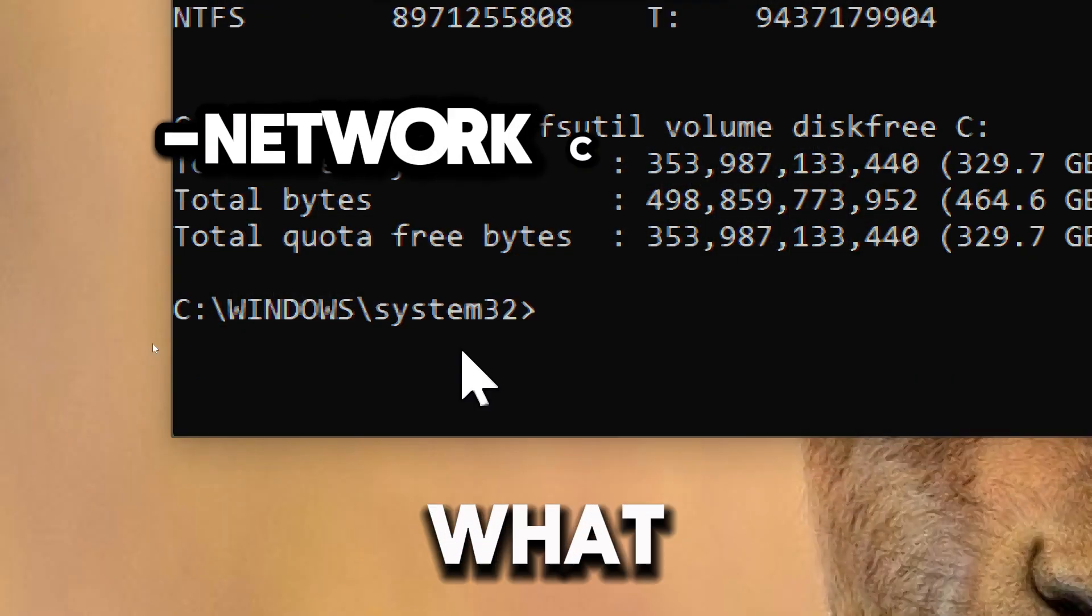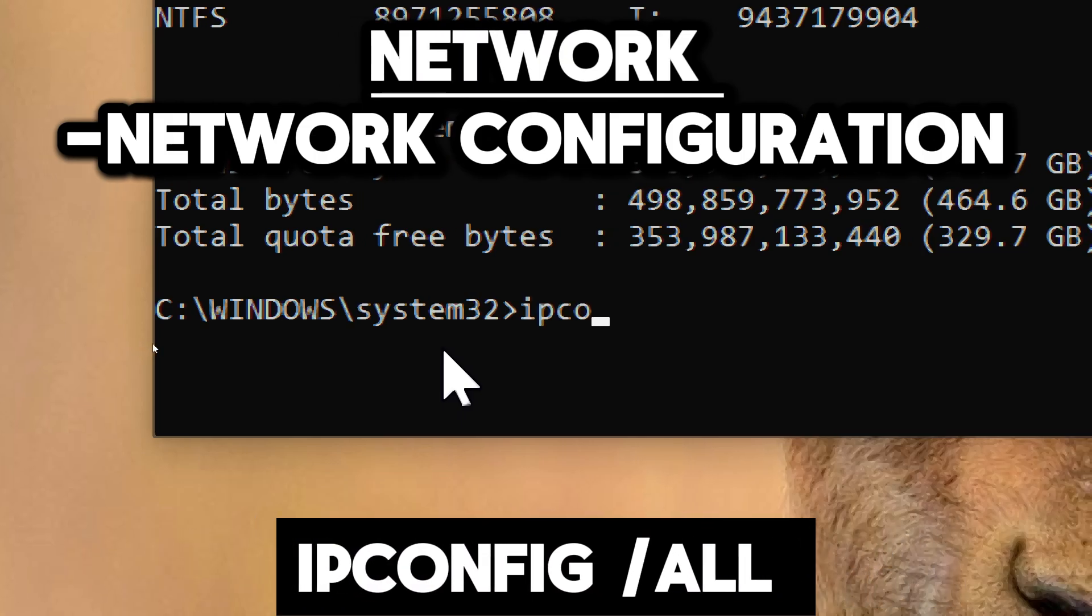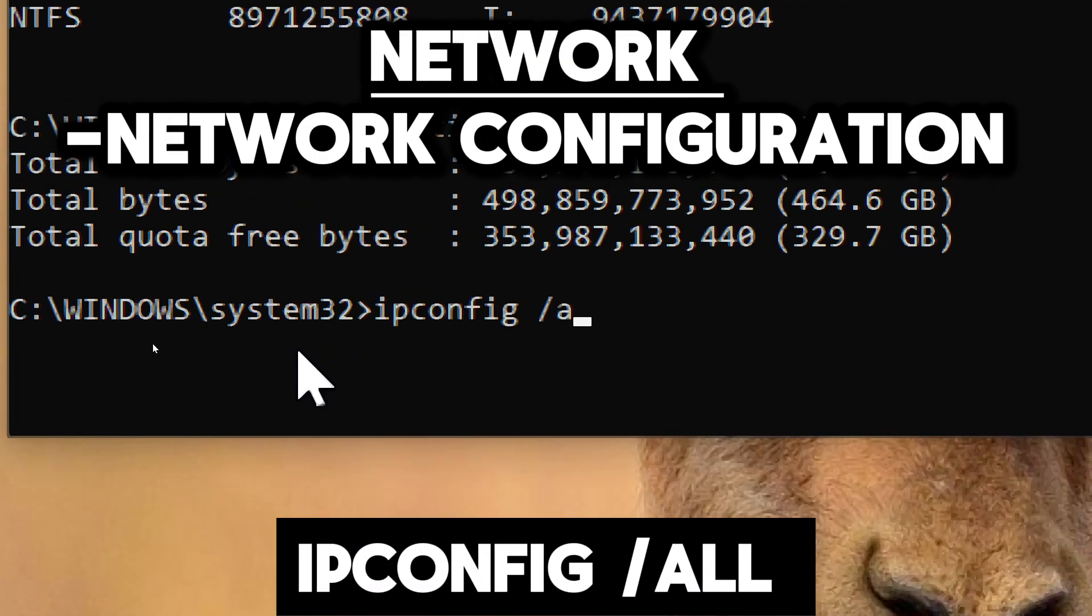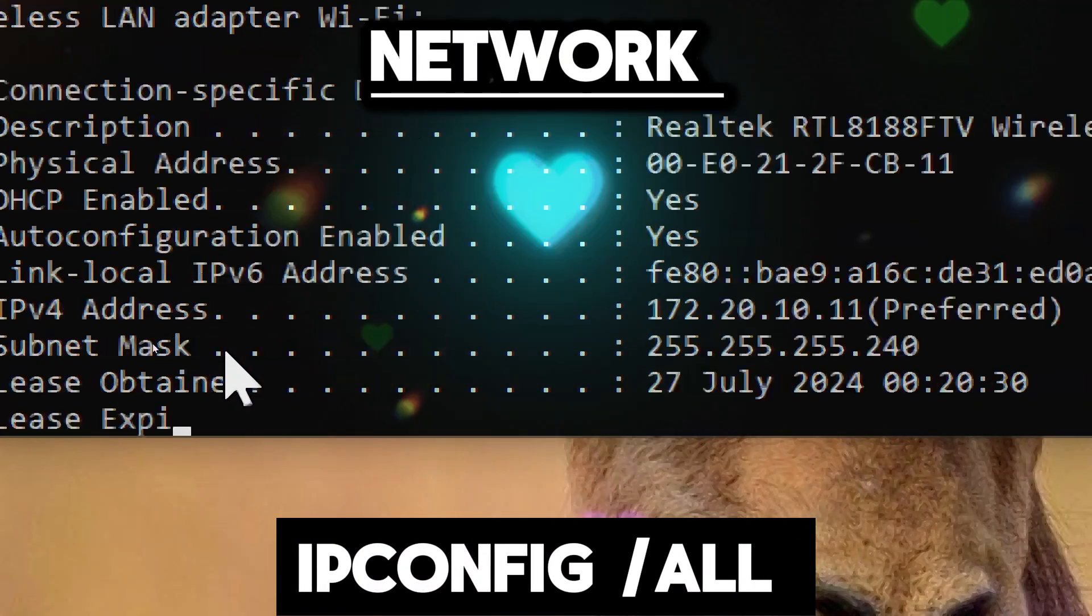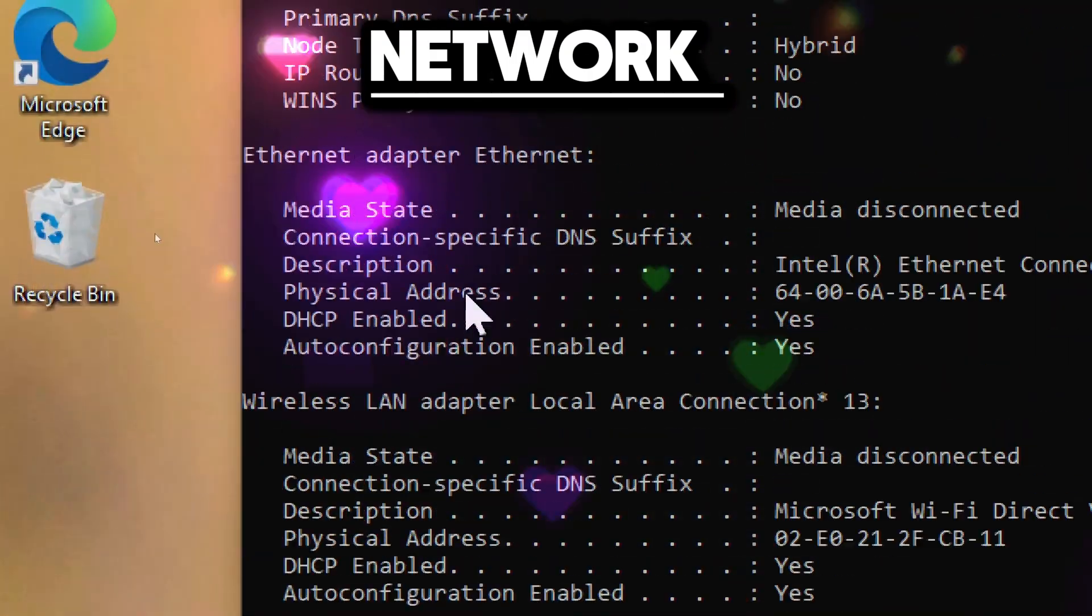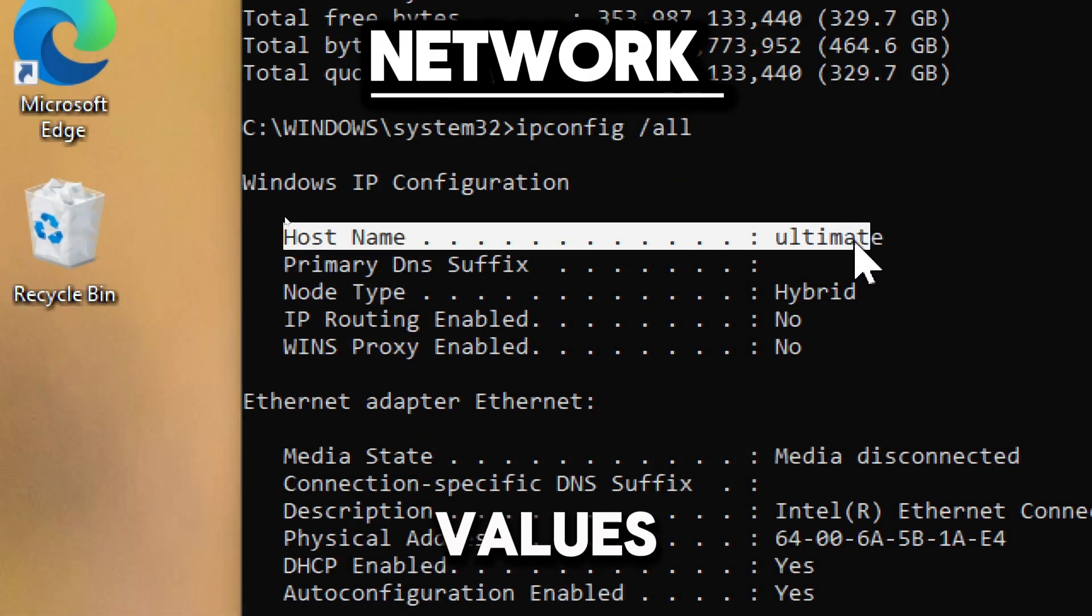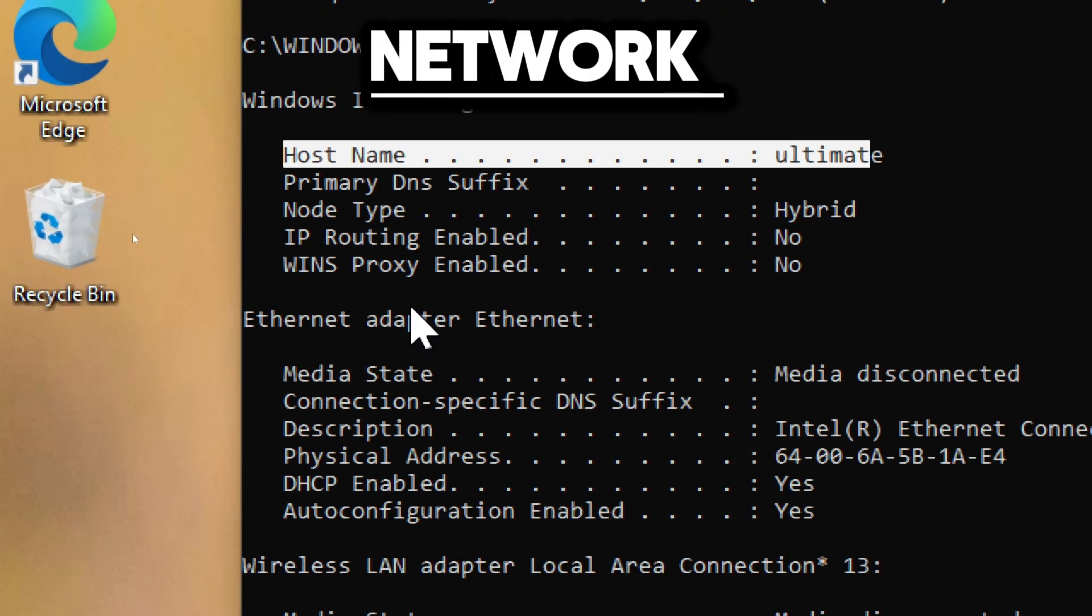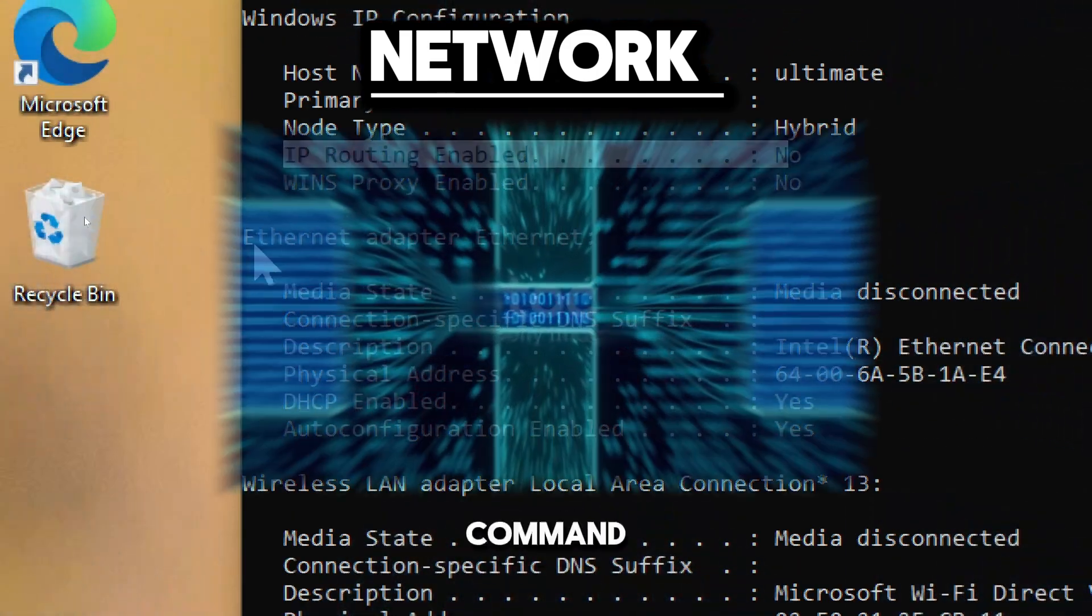To audit the network, type ipconfig /all. This displays all current TCP/IP network configuration values, including detailed information about each network adapter.